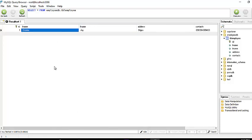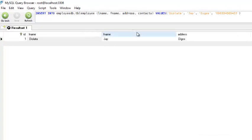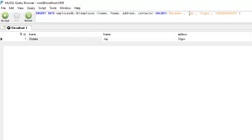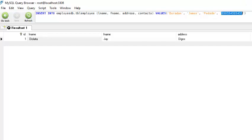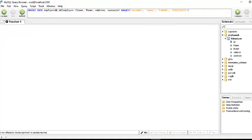Let's add another record using the same INSERT INTO command, but change the values. The last name is 'Barodan', first name is 'James', address is 'Padada', and a contact number. Execute — one row affected.